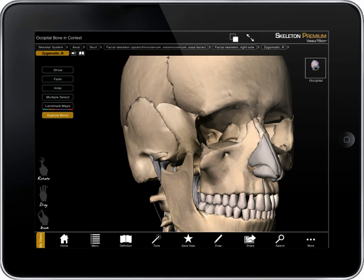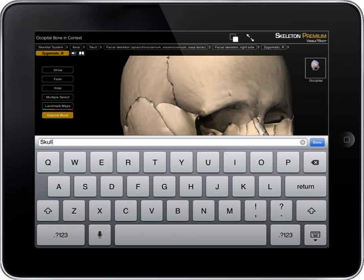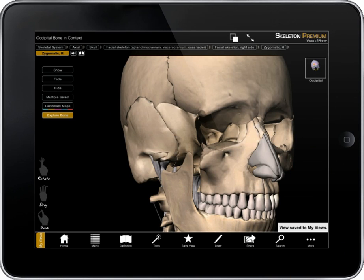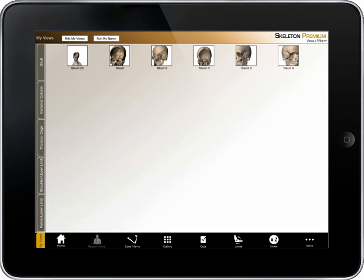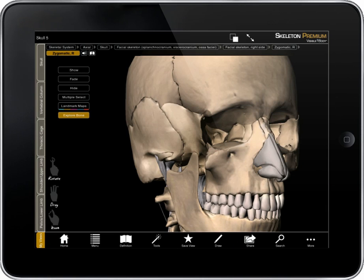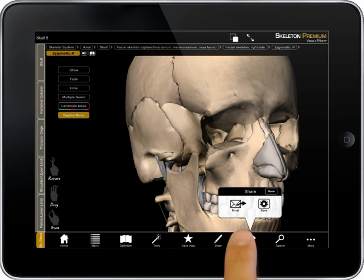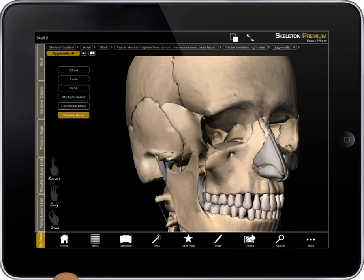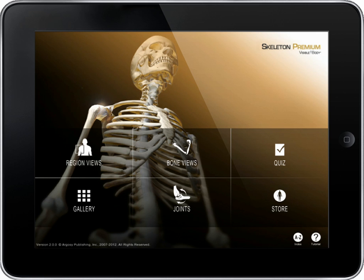To create a library of views, select the save view button. The app will save views to the My Views tab. Screen captures of any of these views can be saved to photos or shared with friends.